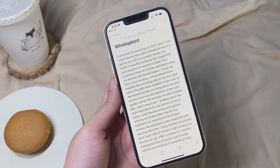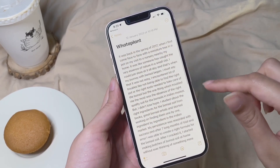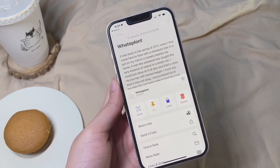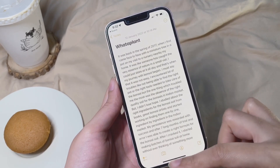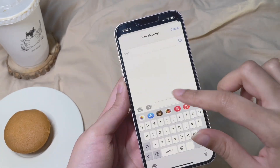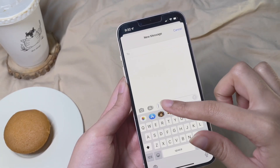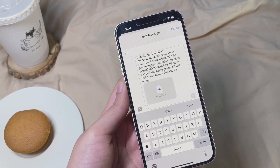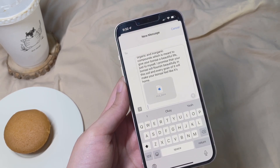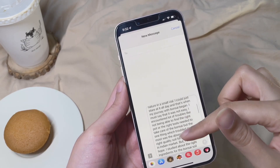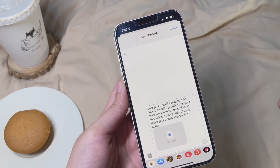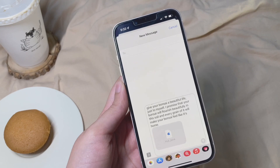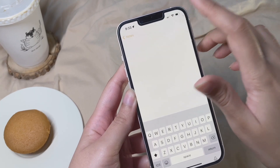Next time you want to send a copy of what you've typed in Notes to someone, don't select it manually — there's a better option. Click the three-dot icon, select Send a Copy, then choose Copy from the options. Go to the platform where you want to share it — for example iMessage — and paste it. Not only will the text be pasted, but a PDF file of whatever you've pasted will also appear, so the other person receives both the text and a PDF.